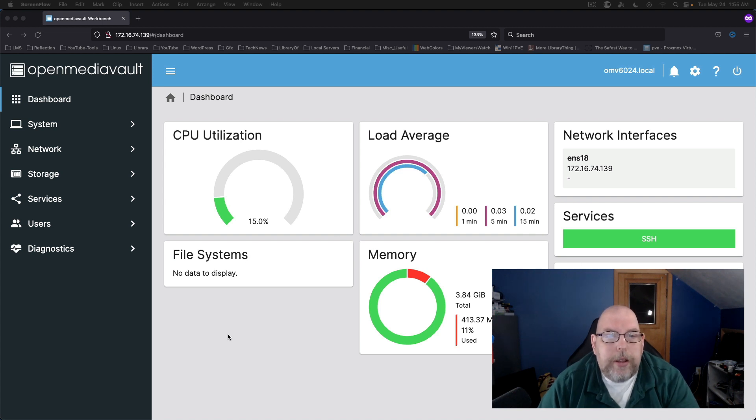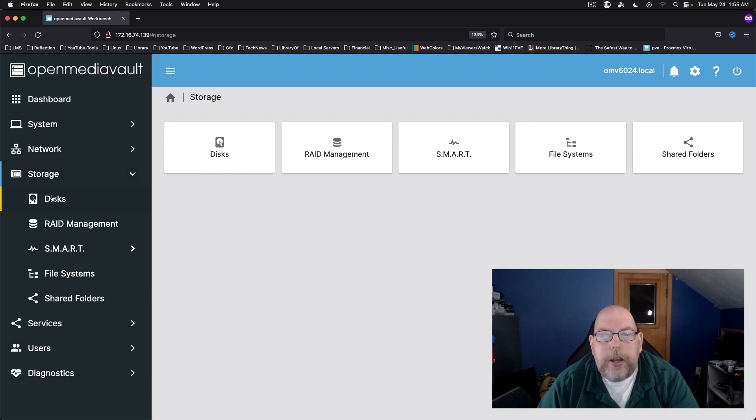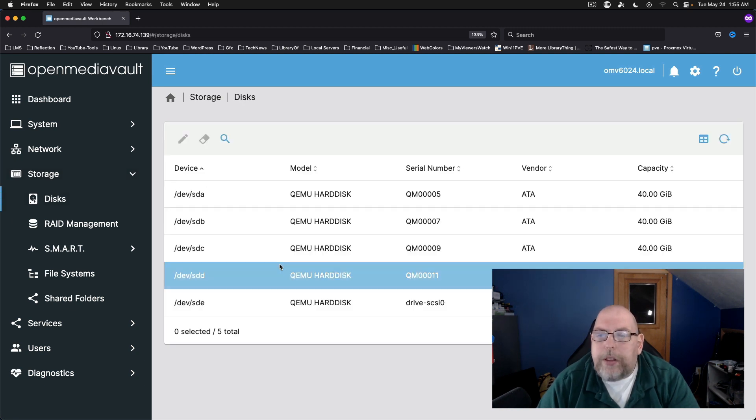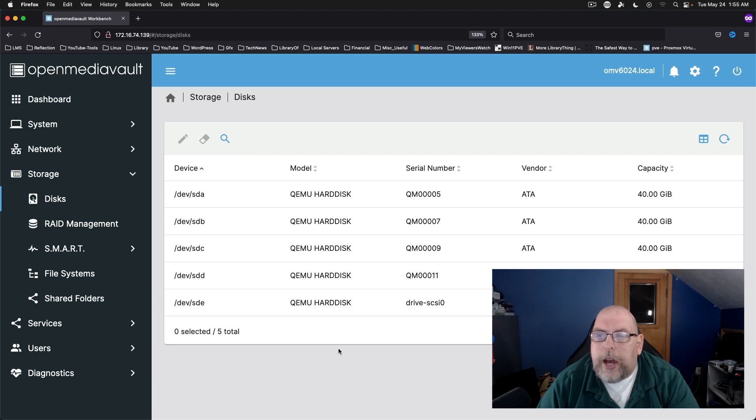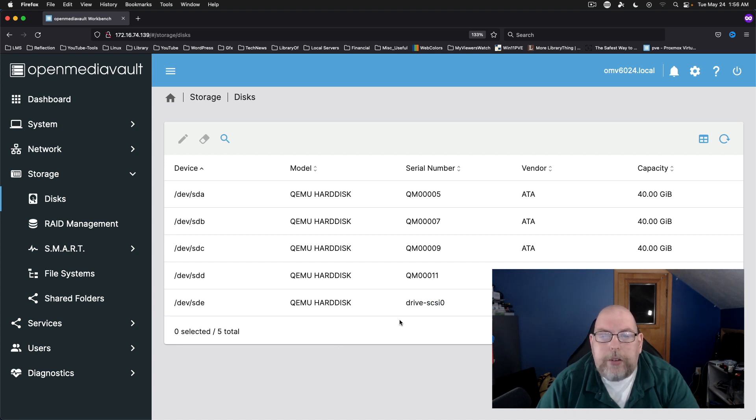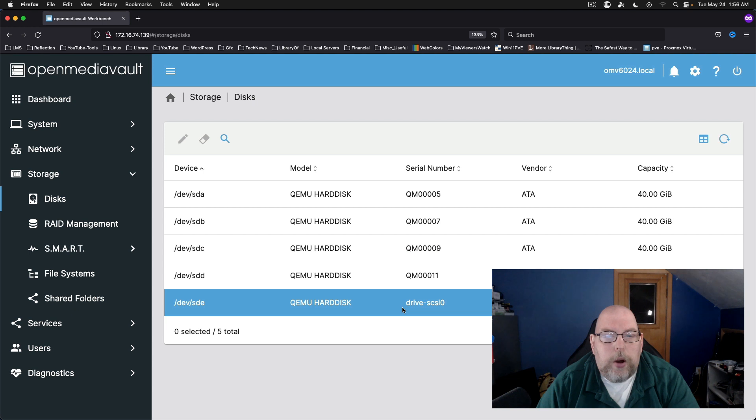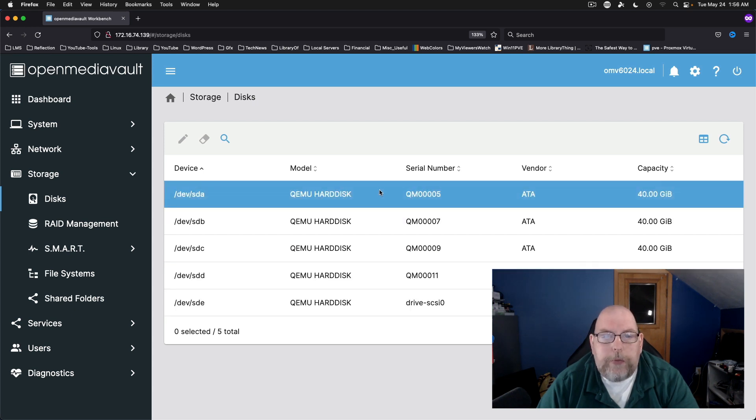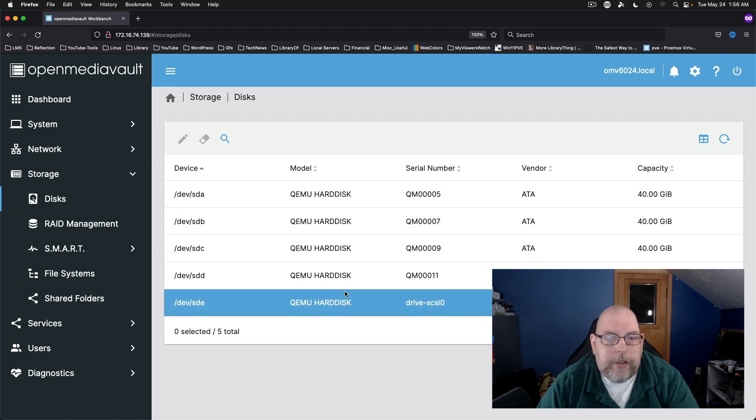So in this case we're going to go to storage and let's take a look at our disks first. As you can see I've got five total disks. I've got one 32-gig virtual disk and I've got four 40-gig disks.